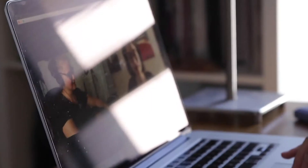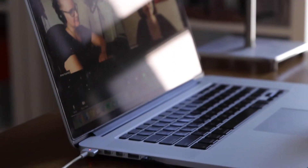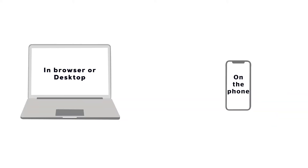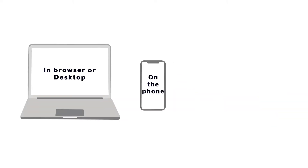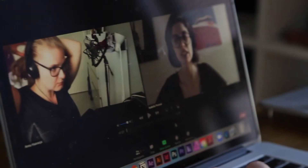First things first, what is Zoom? Zoom is a multi-platform meeting app. You can use it in your browser, on the phone, or via the app on your desktop, mobile devices, and tablet devices. Its multi-platform usage and simplicity has made it one of the most popular meeting apps today.